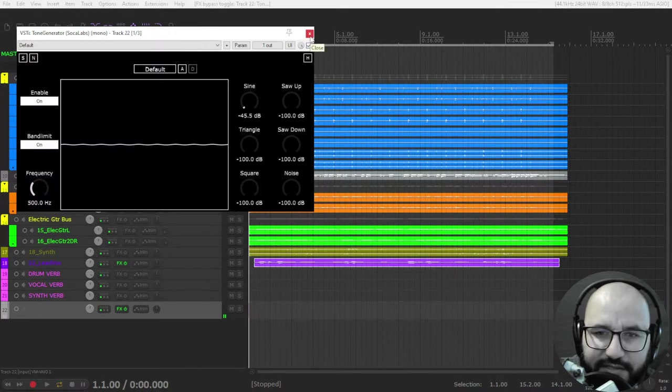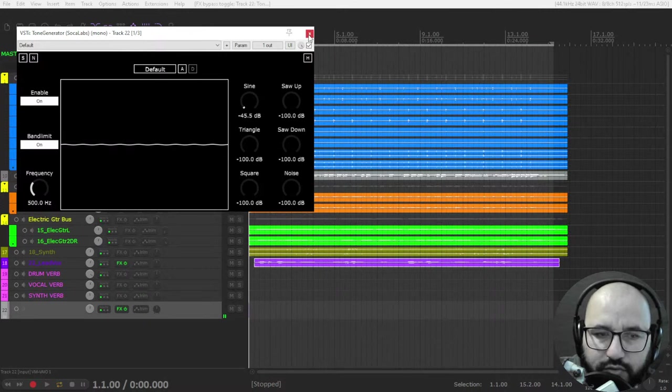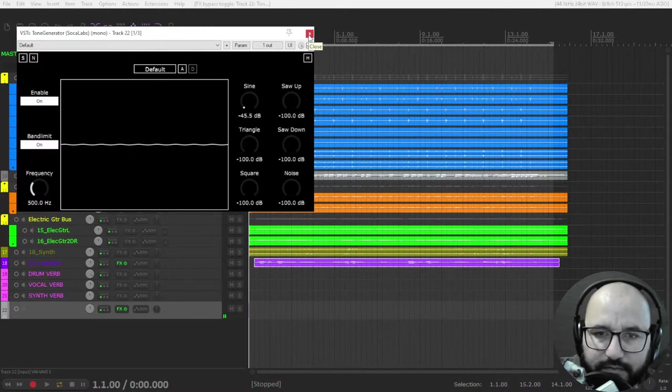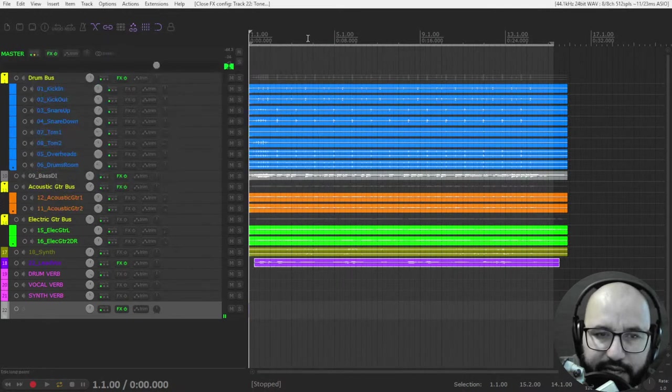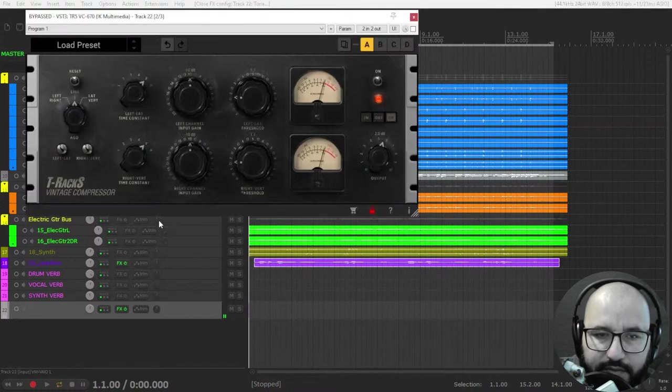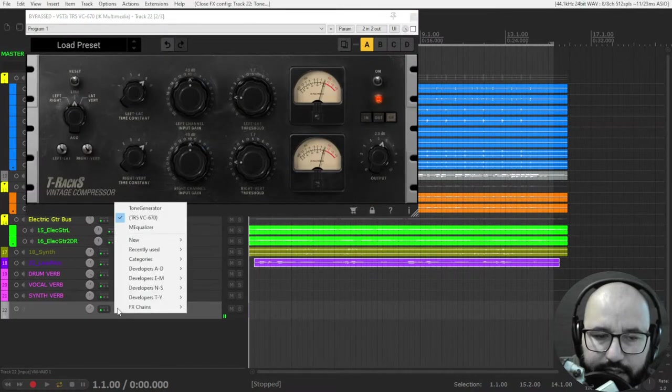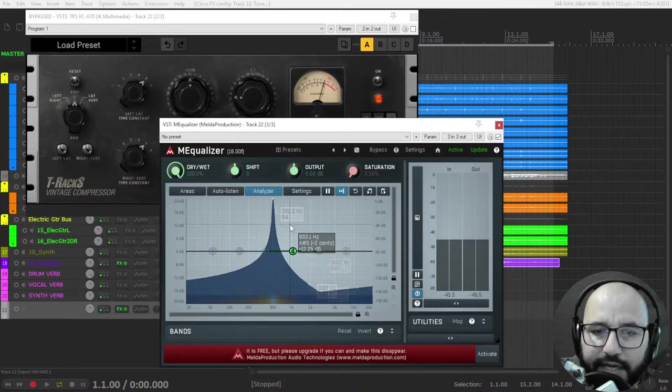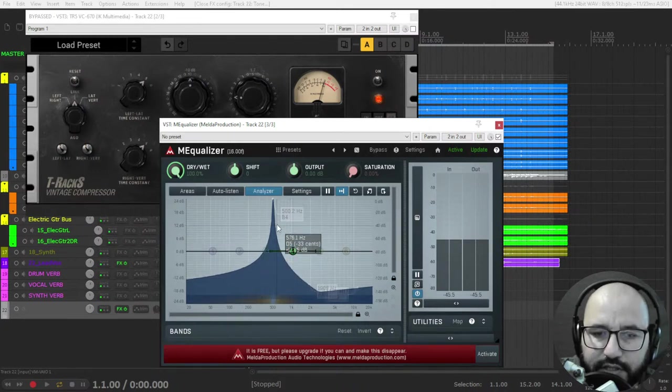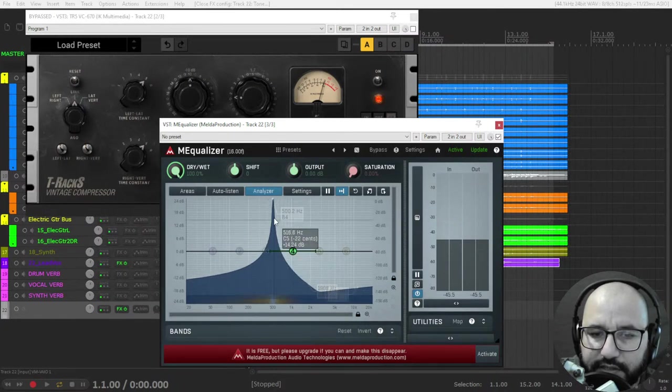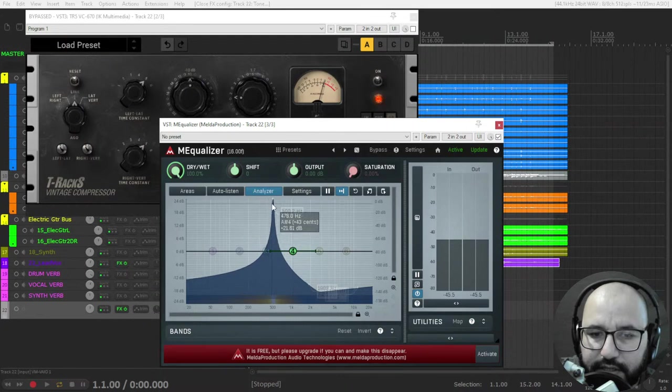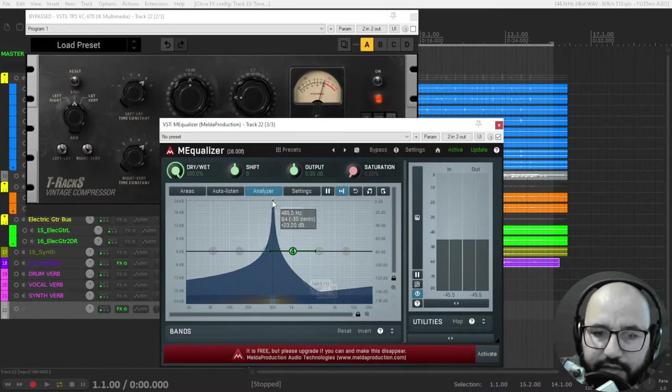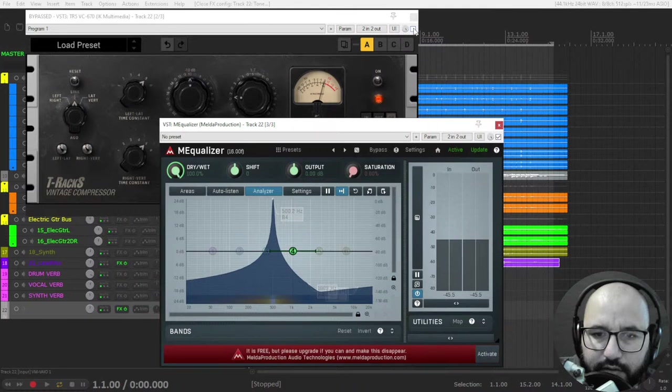Because it's very noisy if you use a sine wave at a specific frequency, it can get overwhelming quickly. After this tone generator, I have the compressor and I am using the EQ equalizer.